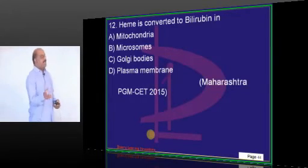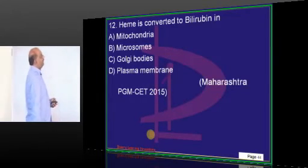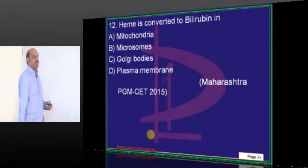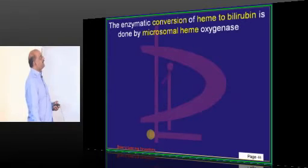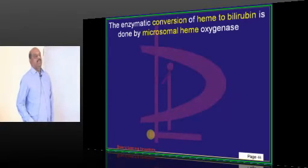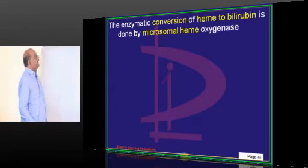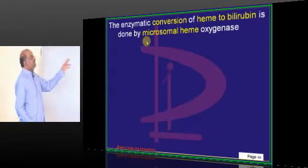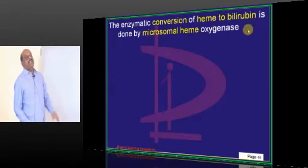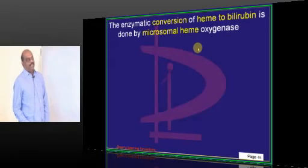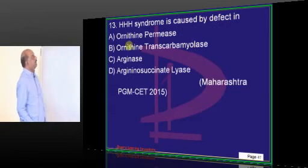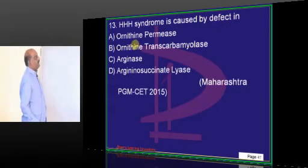Heme is converted to bilirubin — where does that conversion occur? It typically occurs in the microsomes. Heme oxygenase is the enzyme which is basically involved in this conversion.